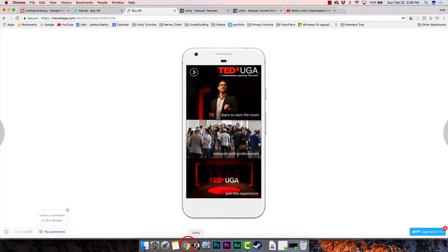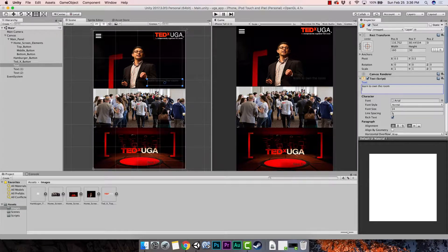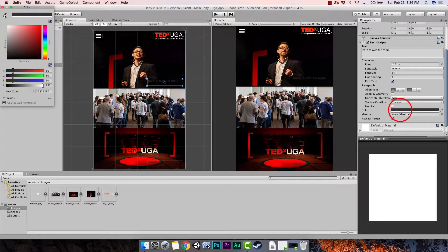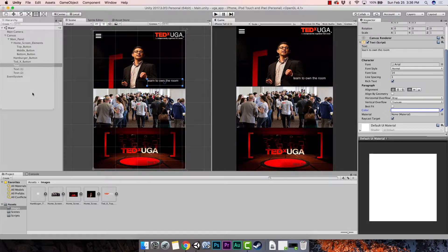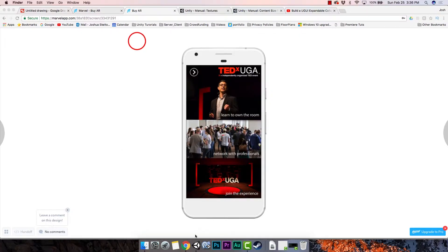We want to make sure it says 'learn to own the room' — it's all lowercase, so we'll change it to lowercase and hit enter. It still looks a bit off, so we're going to change the color. Go down to where it says Color, click on that, and in the color palette drag all the way to white to make it white. Hit enter and now it's white, and we can see what the font looks like.